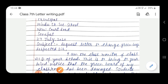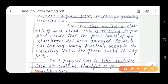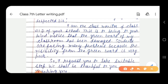Respected Sir — this is the salutation part. I am the class monitor of class 7th D of your school. This is to bring to your kind notice that the green board of my classroom has been damaged. Students are facing many problems because the visibility from the green board is very poor.